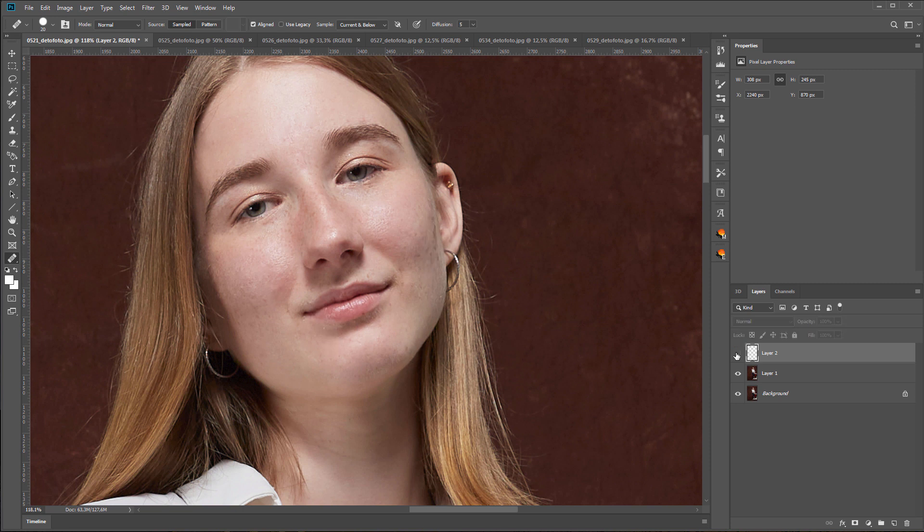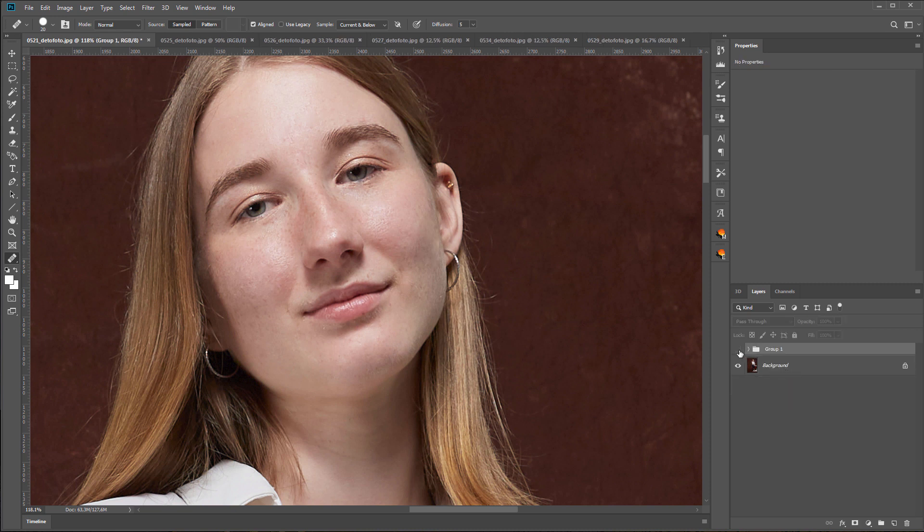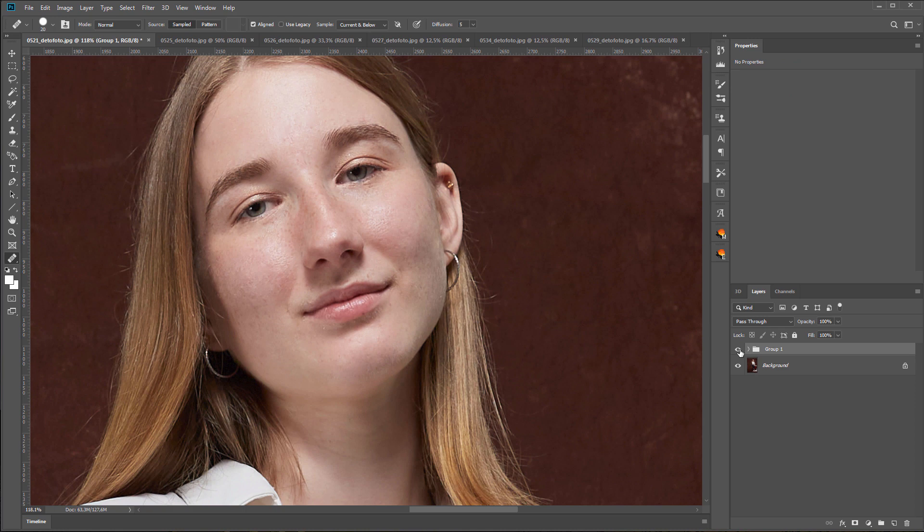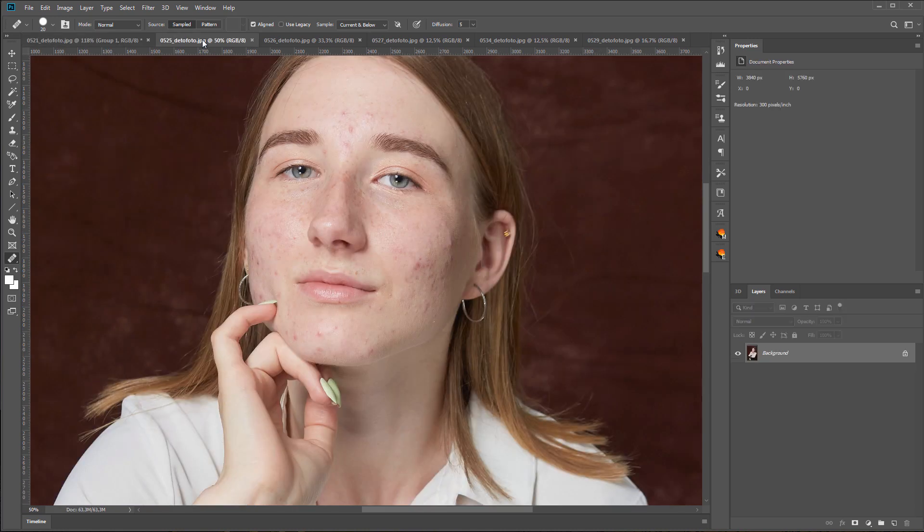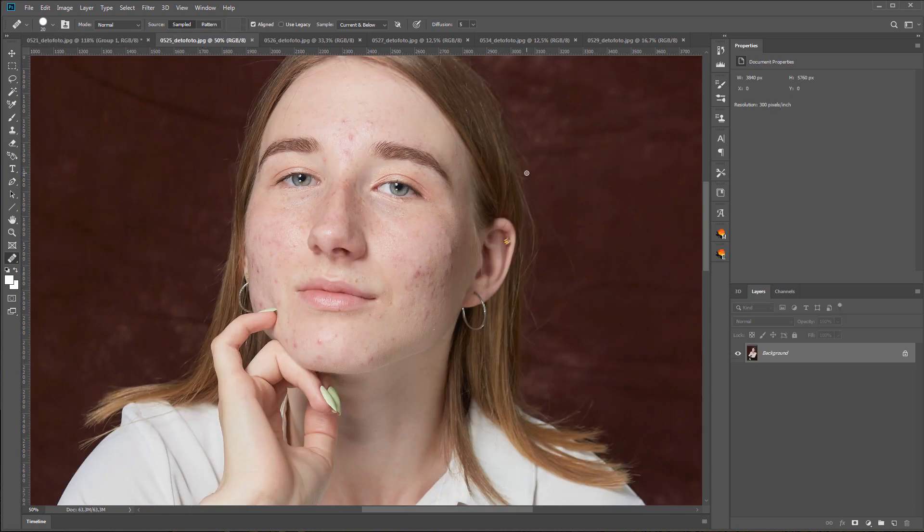Here's what I've retouched. This is how the original image looks and this is the final result. Let's move on to the next image.